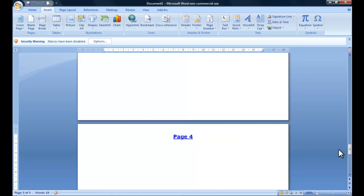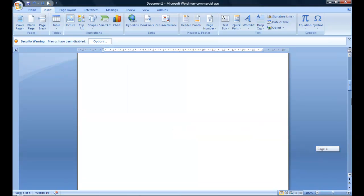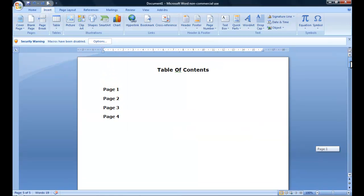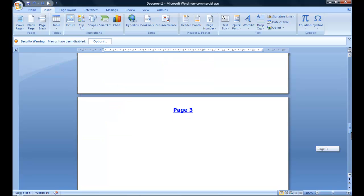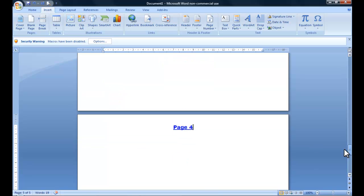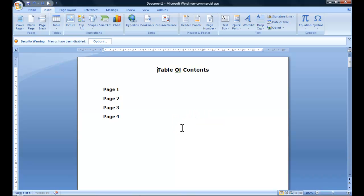So now that is linked up and I'll just show you that. If I show you page four and click that, you can see it's returned me back to the top. That's just how easy it is to do that.